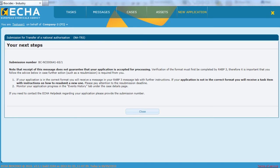The Evaluating Member State's Competence Authority will process the asset transfer as any other administrative change application. Once approved, company B will be able to apply for changes or renewals as the new authorization holder.